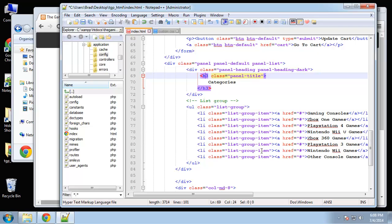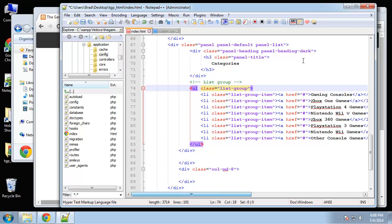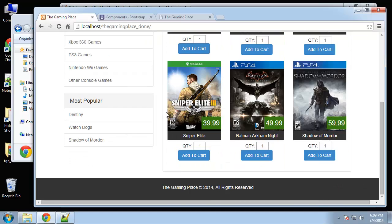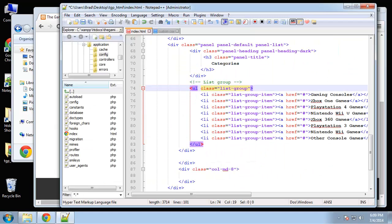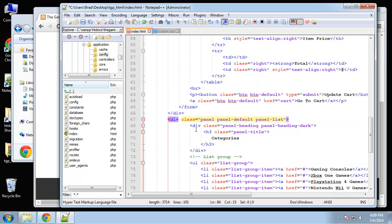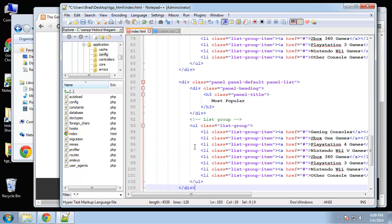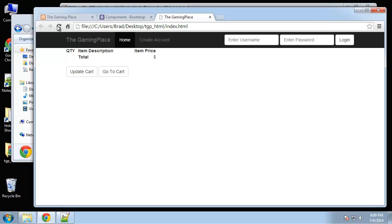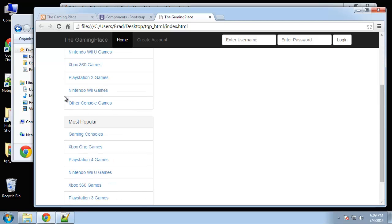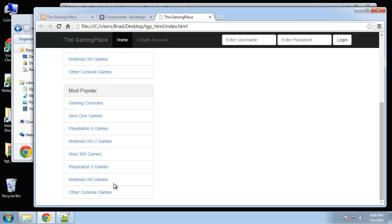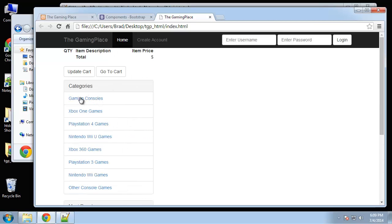And then right under that we're going to have this most popular list group. So let me just grab that real quick. I'm going to paste that right under, right under here. Alright, so if we save it, let's take a look. Alright, so when we do the custom CSS style sheet, we'll make this dark and we'll make these links not blue. Alright.